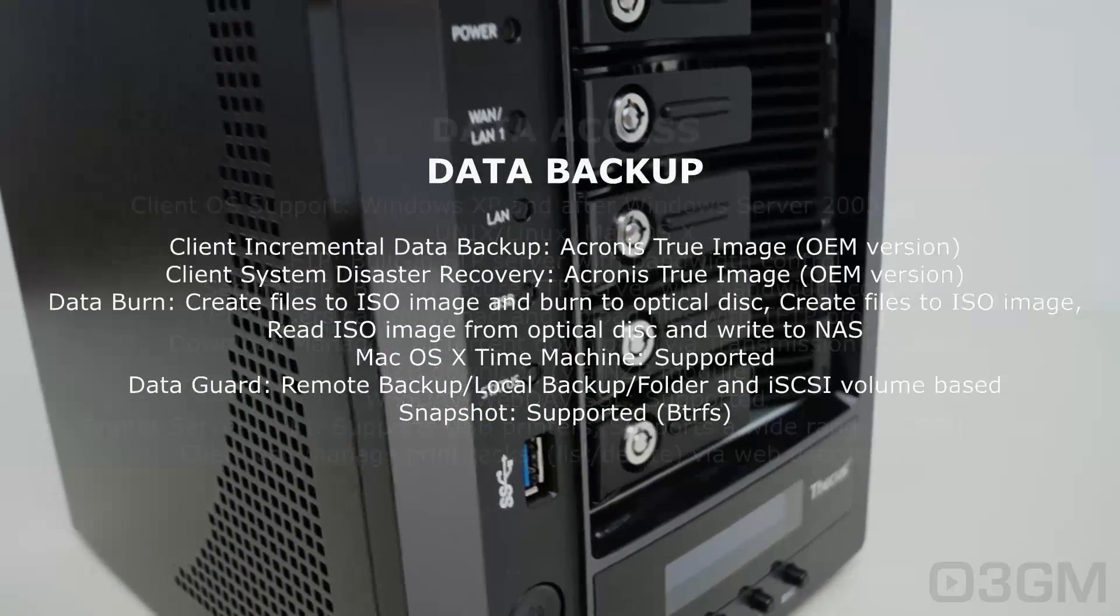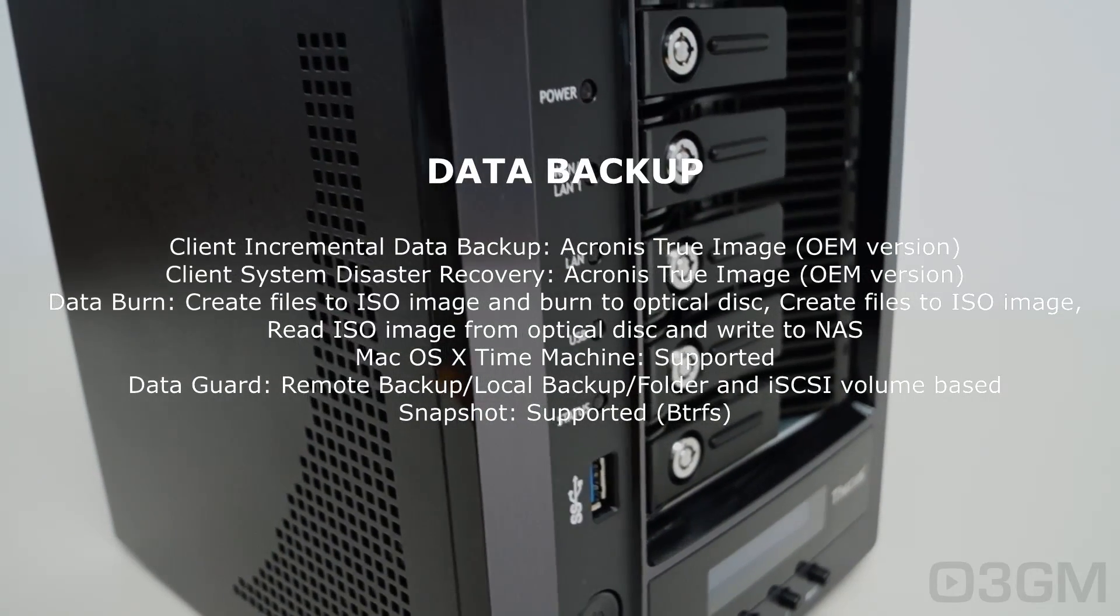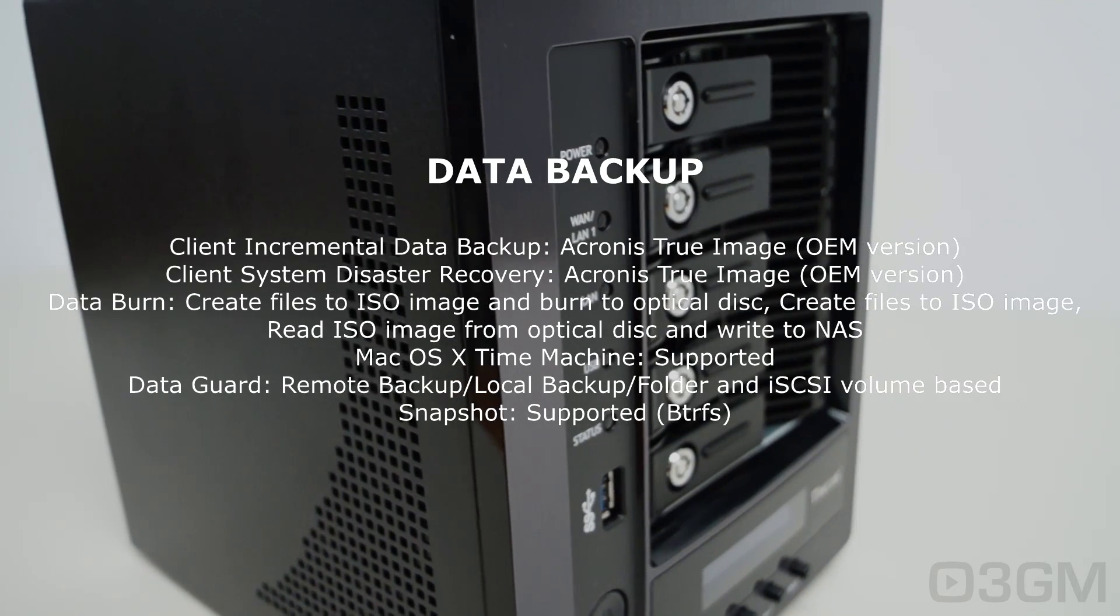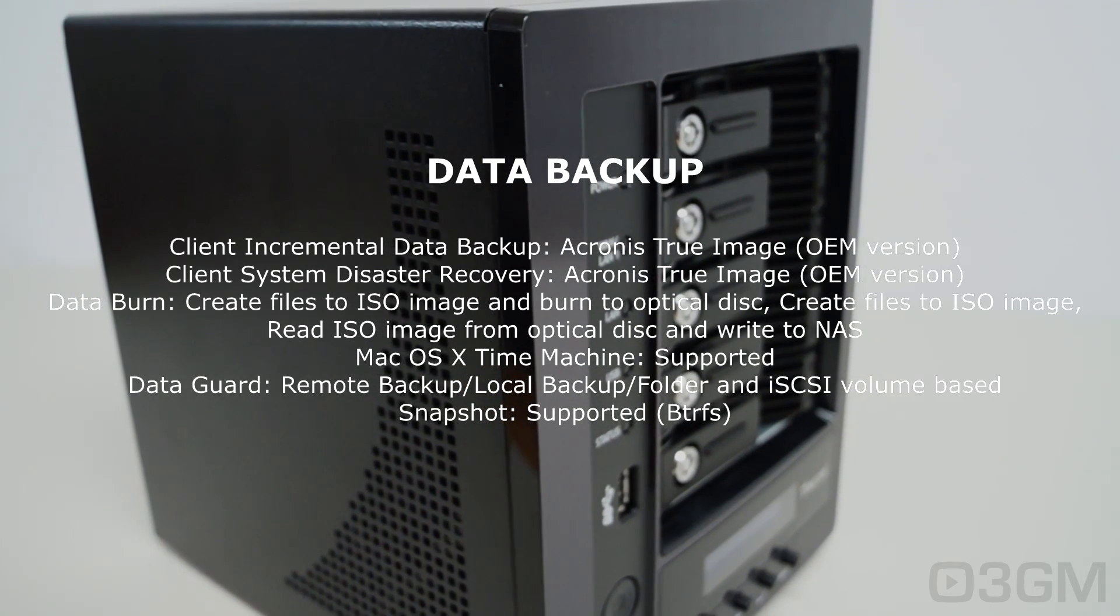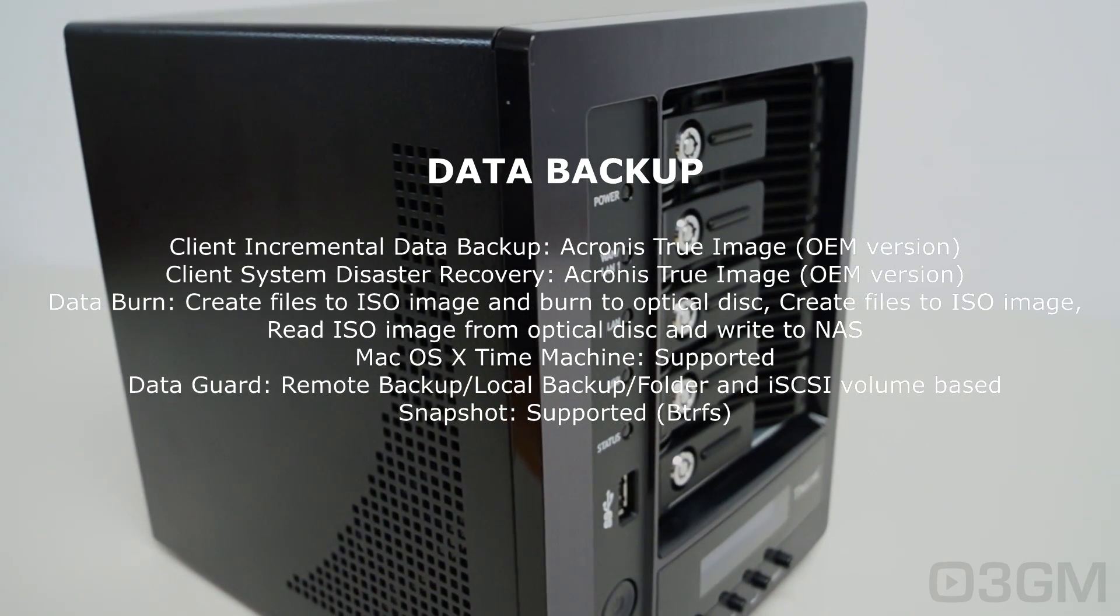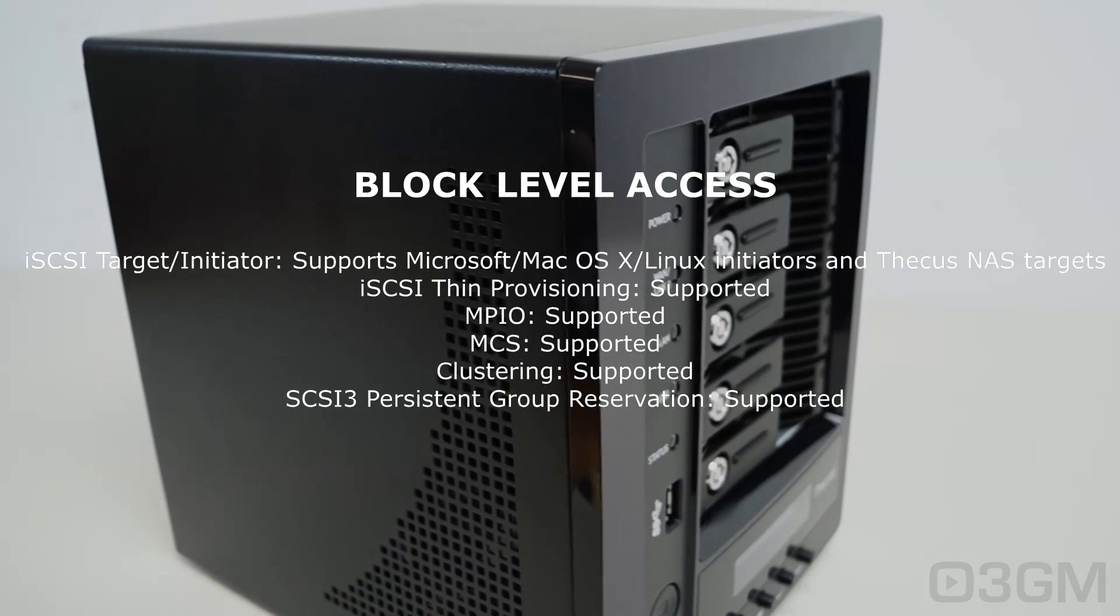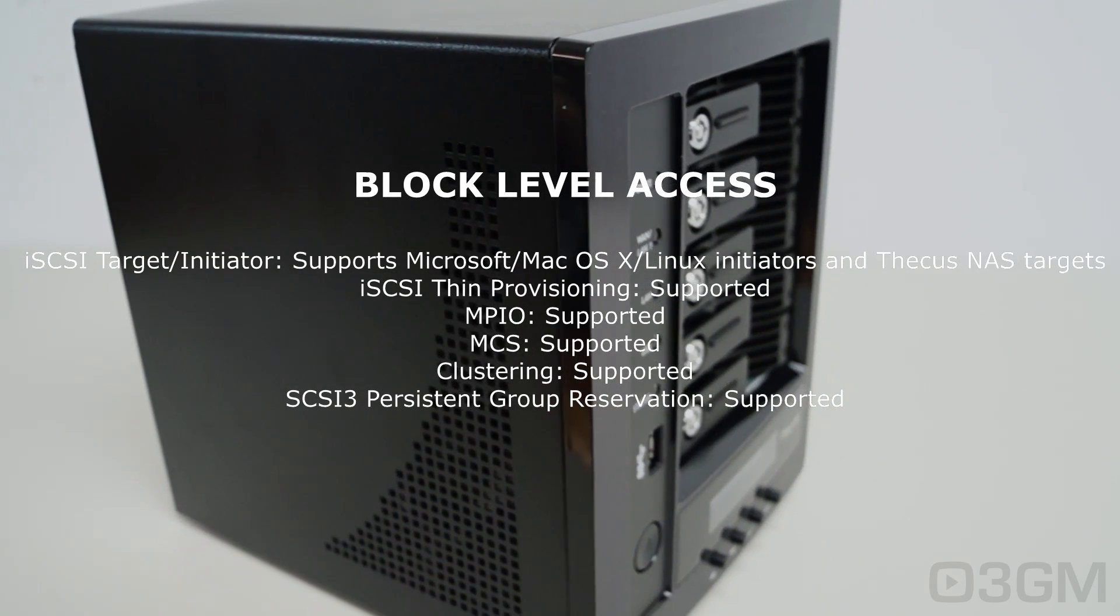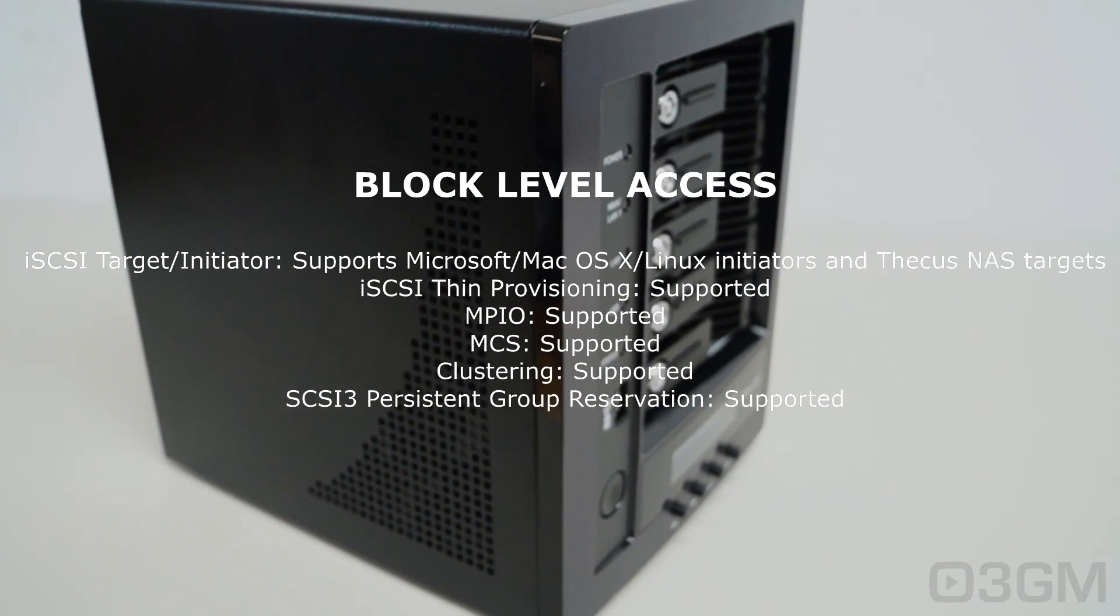As for data backup, Acronis actually comes as you saw earlier, but you can also do Mac OSX Time Machine and whatnot with this. Block level access like iSCSI, thin provisioning, power management, volume management.